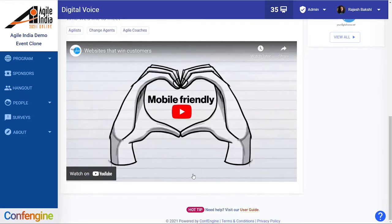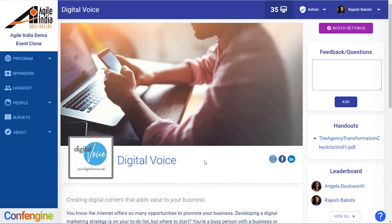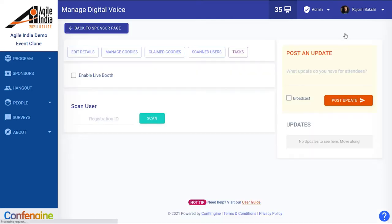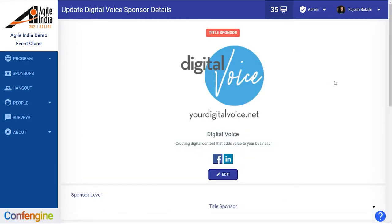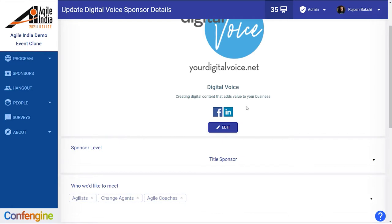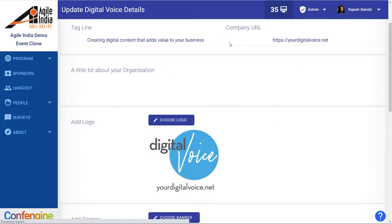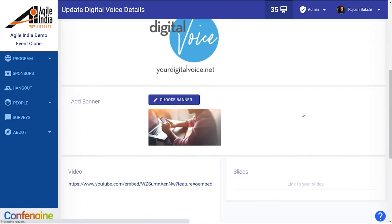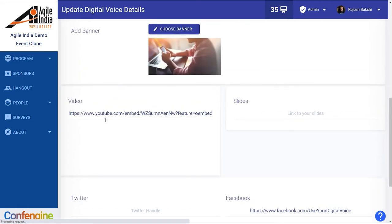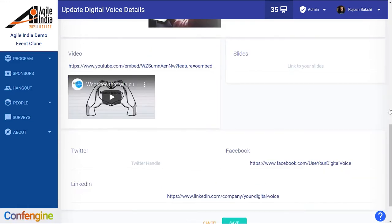Now we didn't add a slideshow when we set this up, so let's go and see how we can edit these things after we set them up. We go to our booth settings and then we click on edit details and now we'll see our logo and our social profiles here. We can edit this and it will allow us to update our URL, our business summary, our banner image, the video and the slides that we didn't add before.